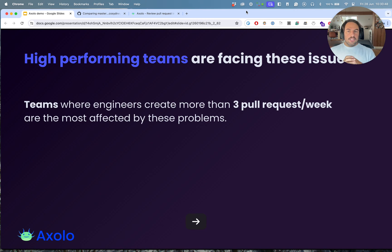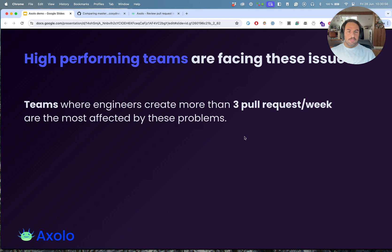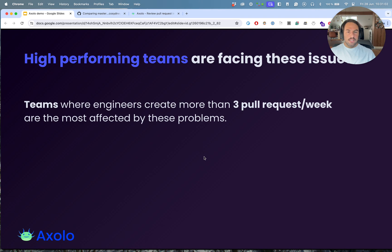Usually we find that high performing teams are facing these issues. A team where engineers create at least more than three pull requests per week, sometimes up to once or two or three per day, they are the most affected by these problems.